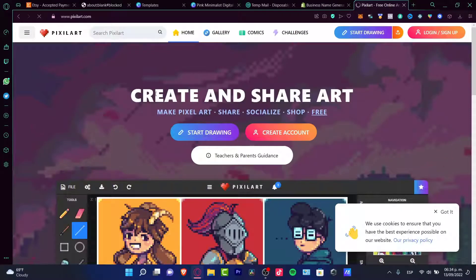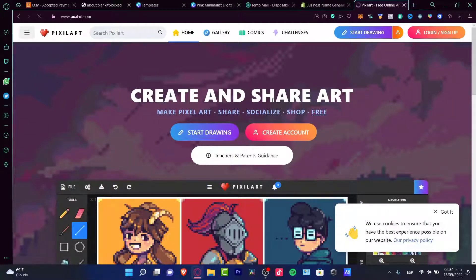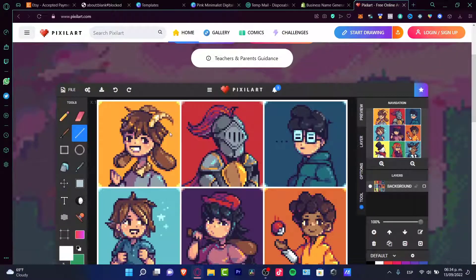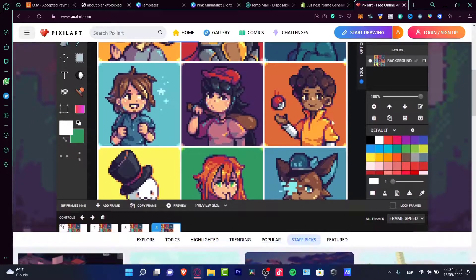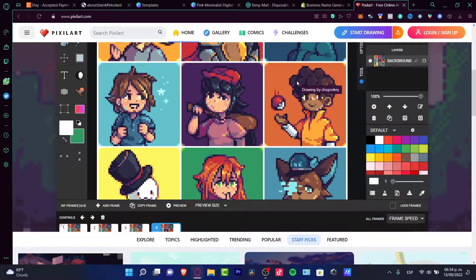Another way to create art totally for free is with pixelart.com. This is a very easy tool to create pixel art. There are a bunch of things you can create in here using tools that are completely free. You just create one of those images and you can sell it on Etsy. It's really simple.